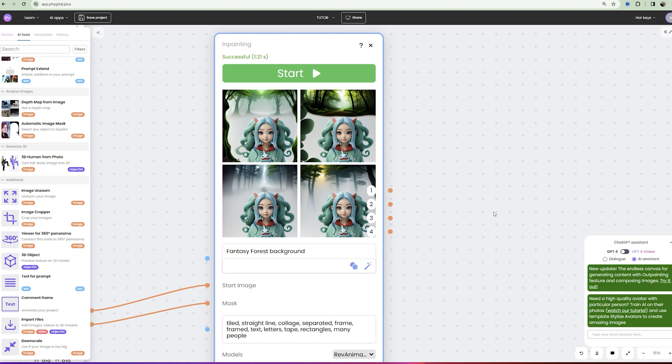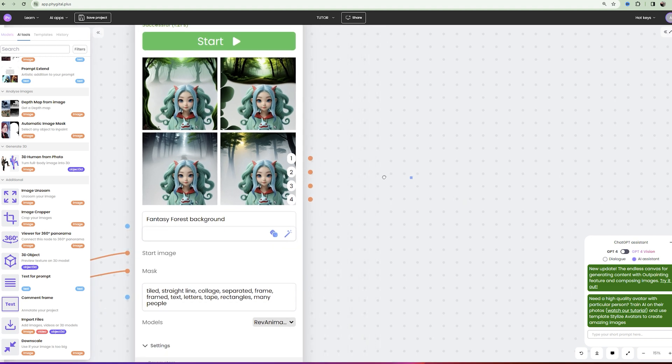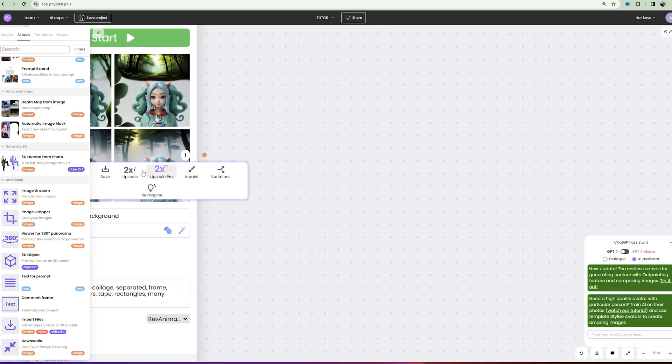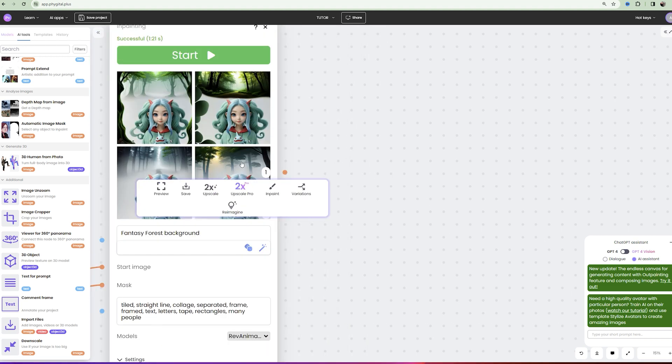So, I like the fourth result and I will upscale it now. To upscale, hover over the image and choose 2x upscale.